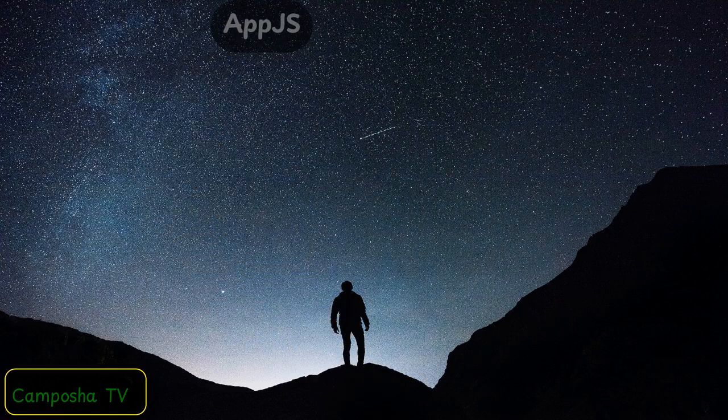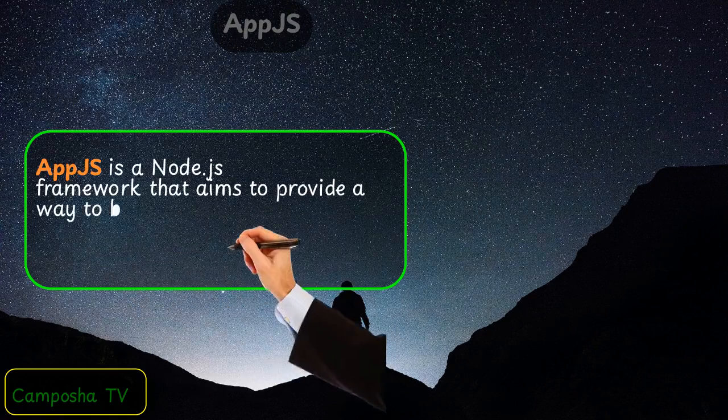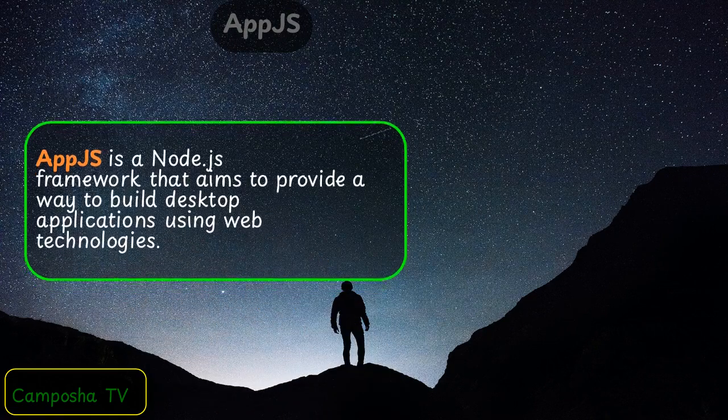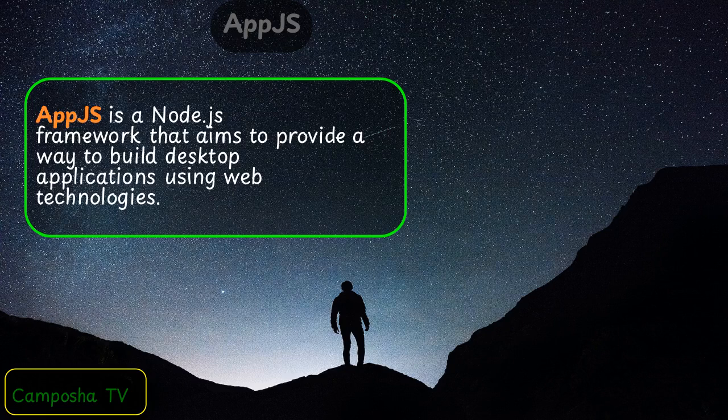AppJS is a Node.js framework that aims to provide a way to build desktop applications using web technologies.